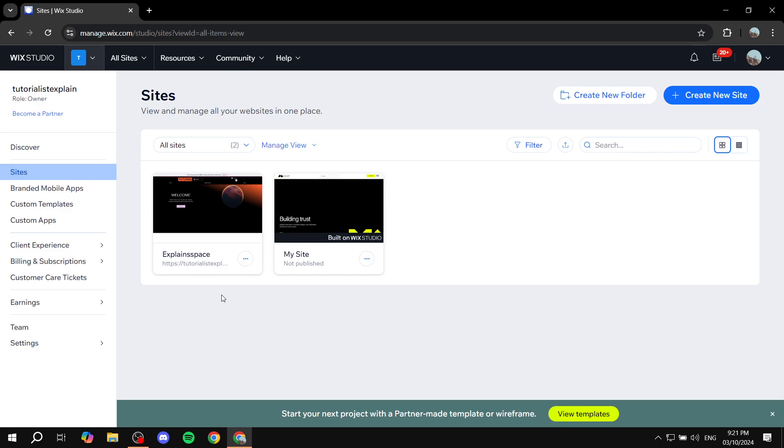This way people can go to the search box and search whatever they want from our site and they will get the results for it. Now this is going to be very simple so let's get started.